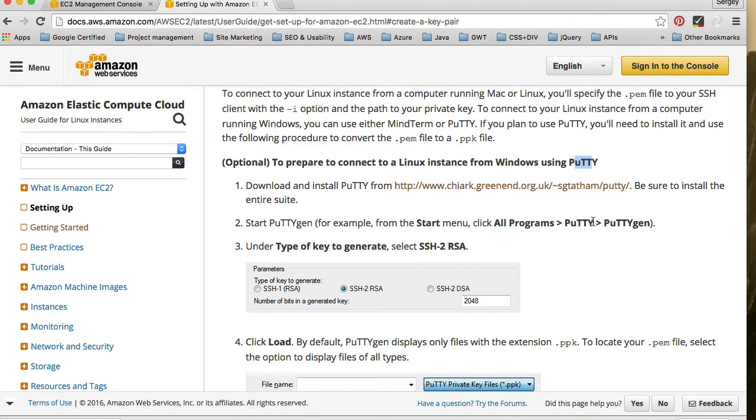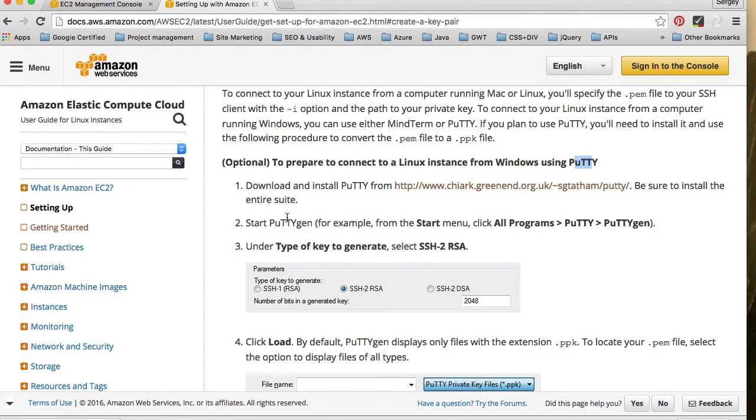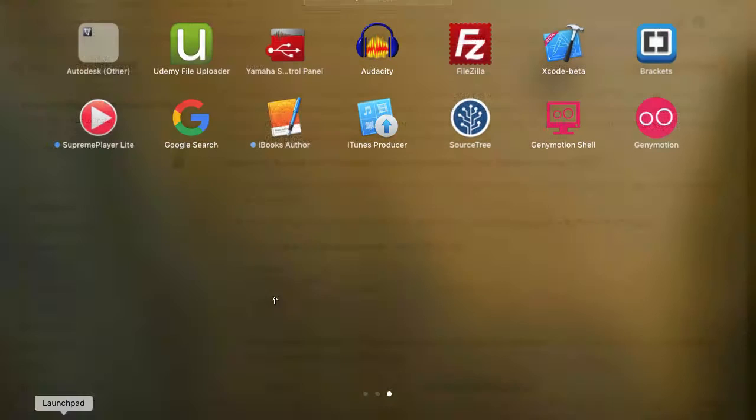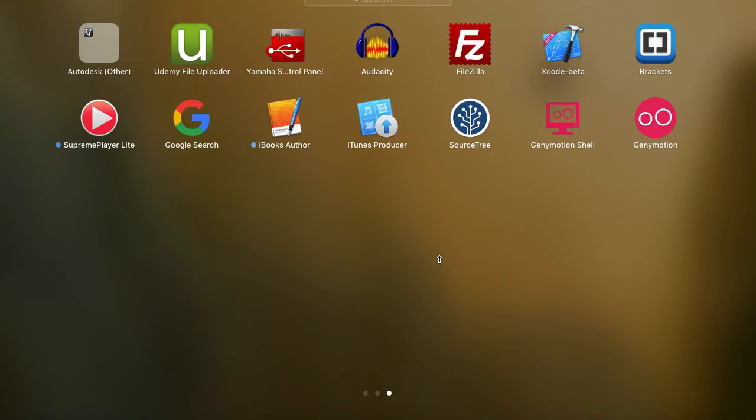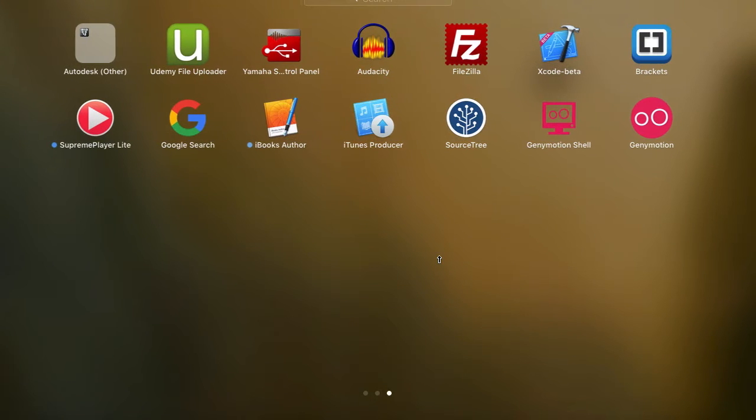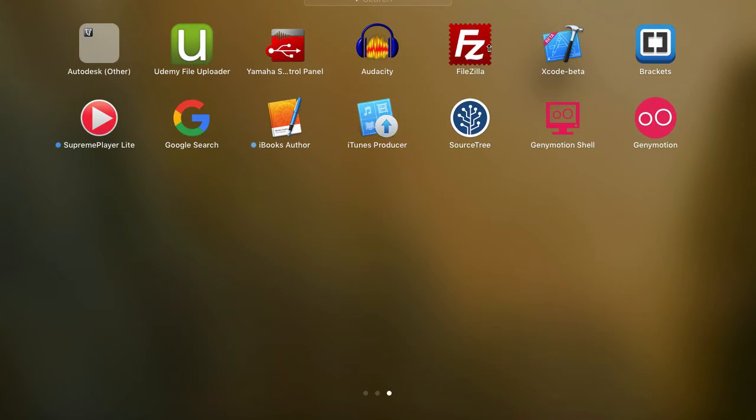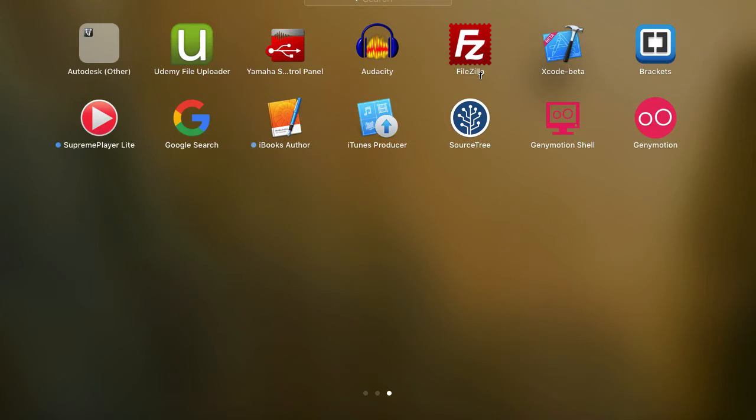I will need a different file transfer protocol client. I'm using FileZilla, which I found on the internet and have used for many years now. It's here on my desktop. There are many FTP clients; you can use any of them as long as it works for you.